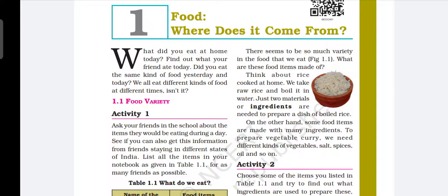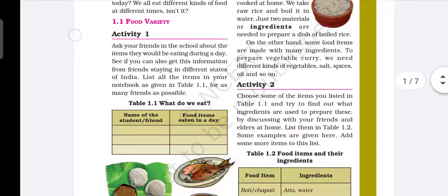Previously, some topics have already been taught which are included in Chapter No. 1. The last topic covered was Plant Parts and Animal Products as Food. Now the further topic is: What do Animals Eat? So, let's begin.